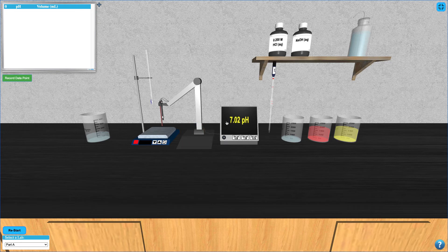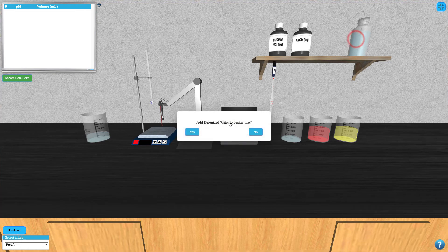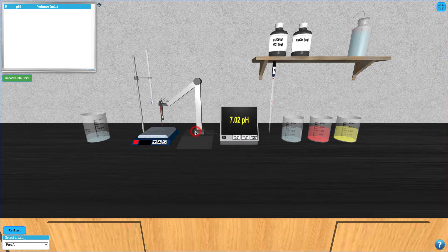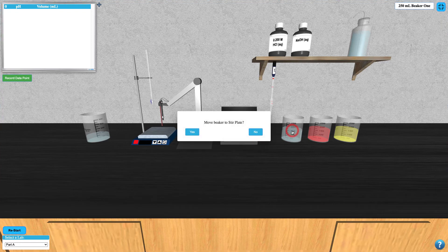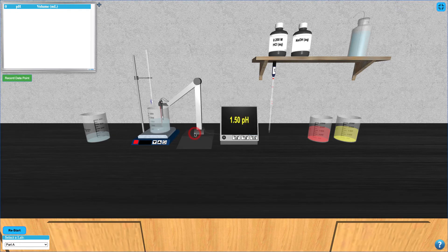Next, click the deionized water bottle to dilute the sample in the 250 mL sample beaker, then click it again to add it to the stir plate.